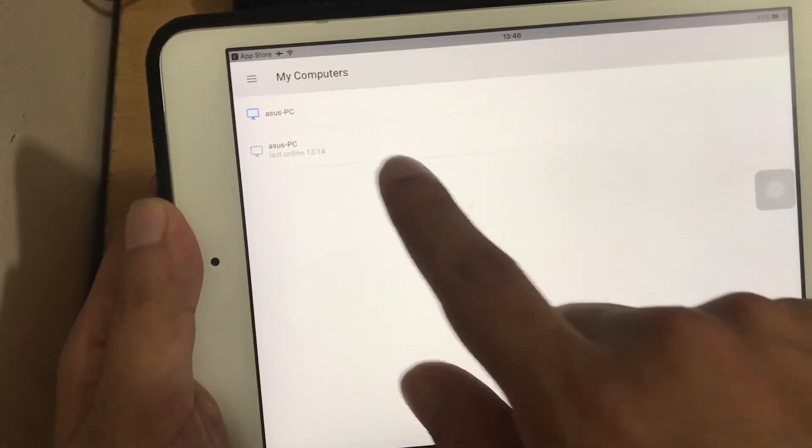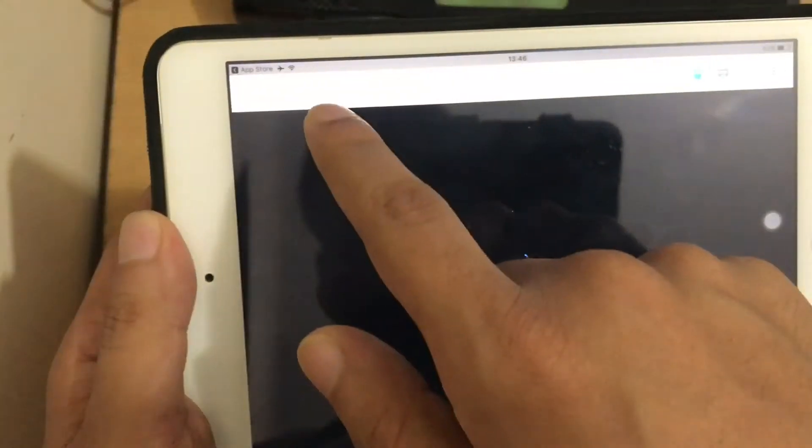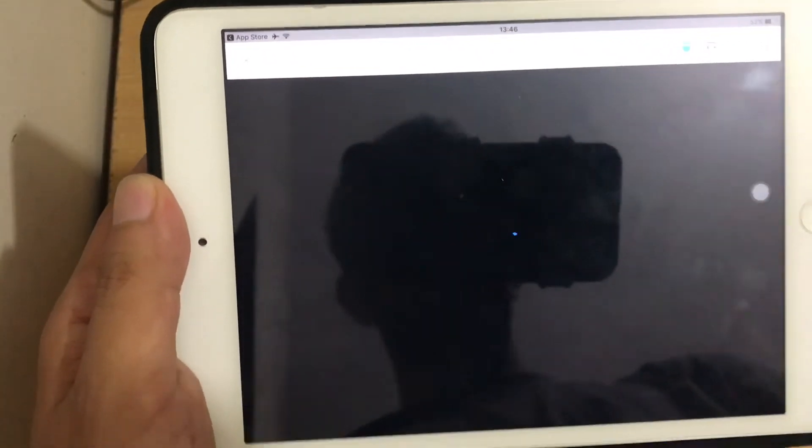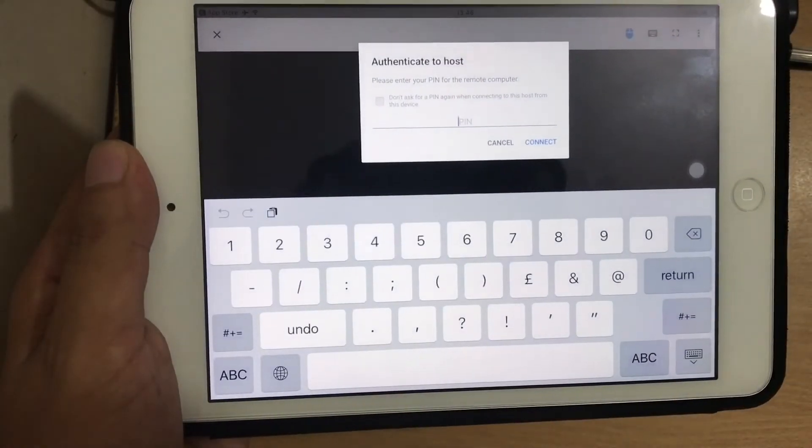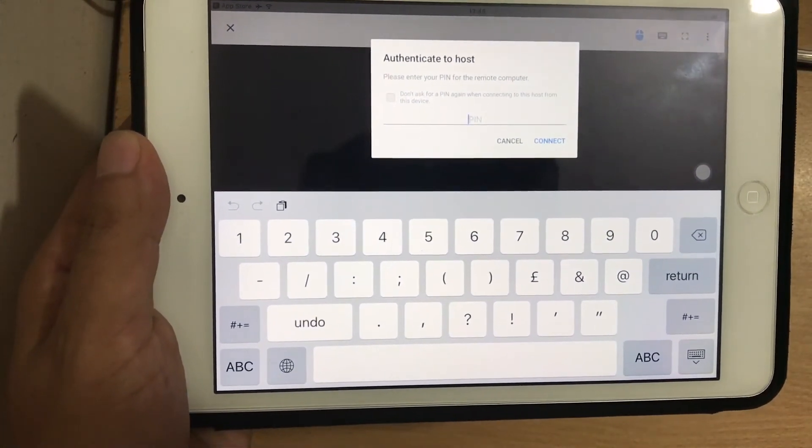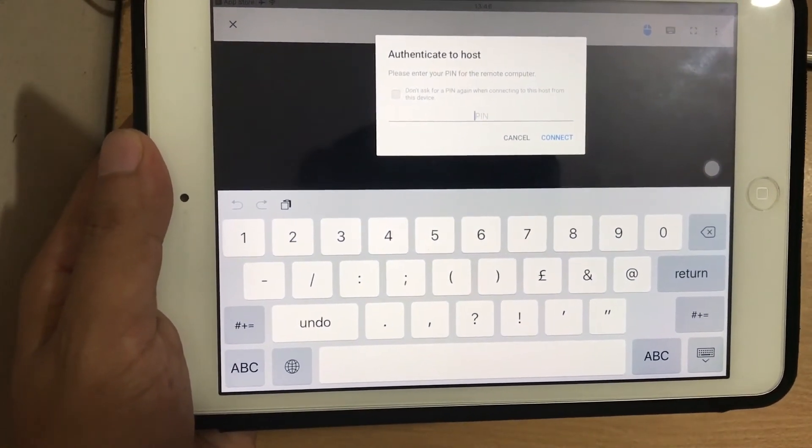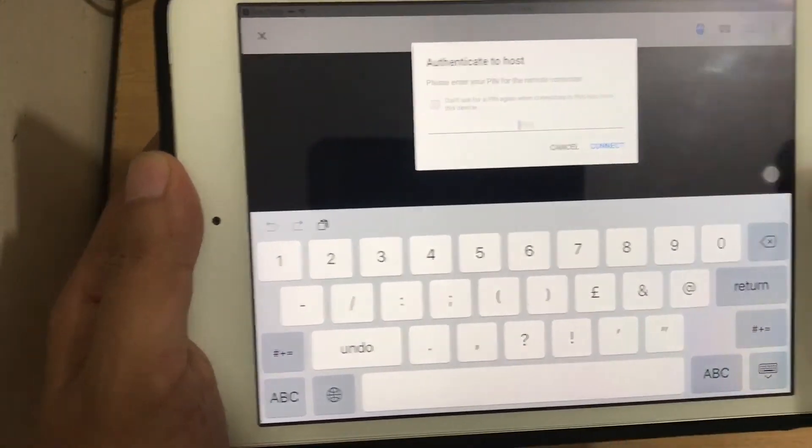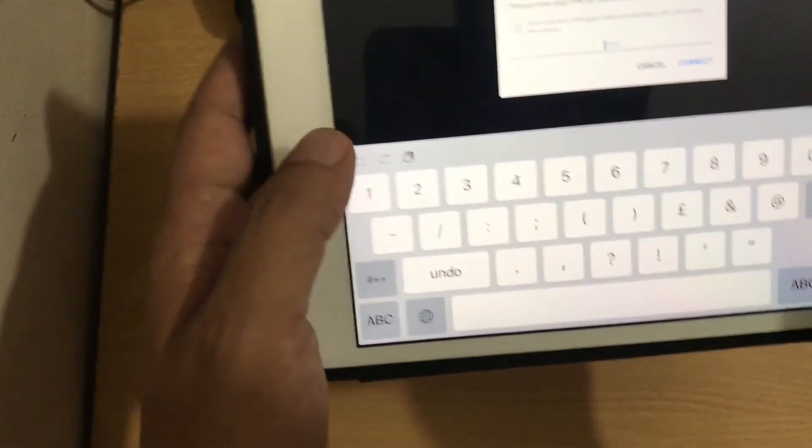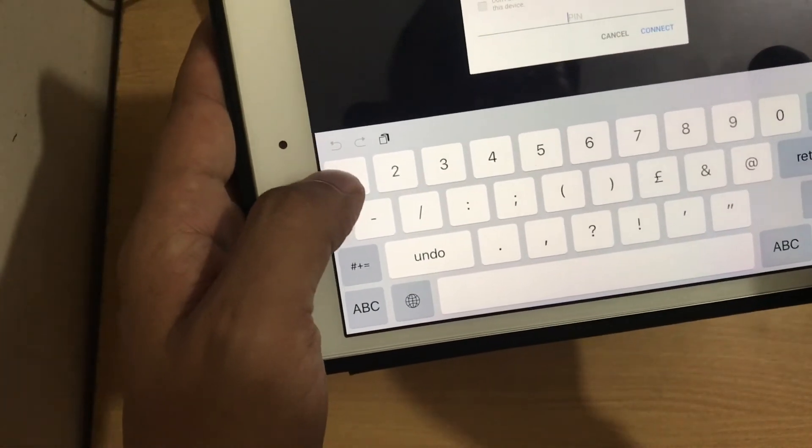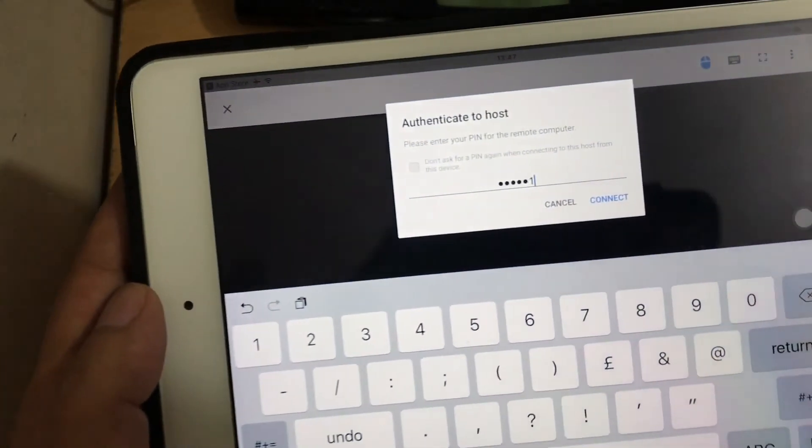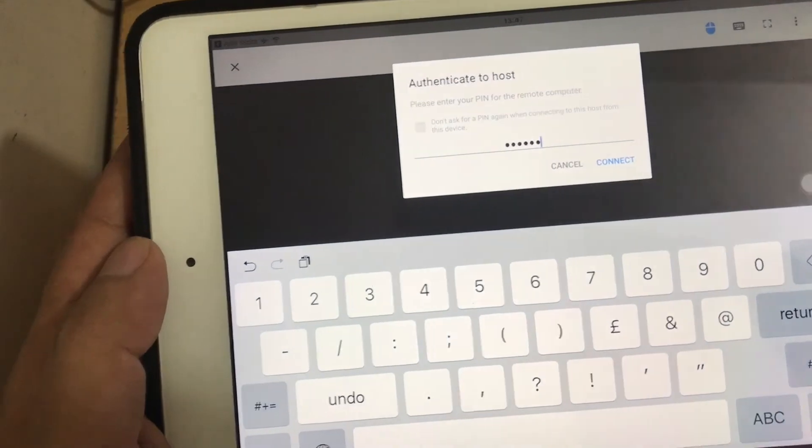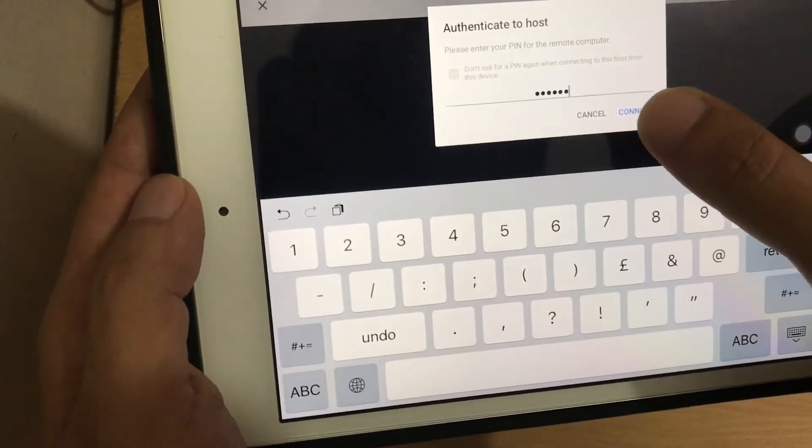Now you can see my computers available here. If I tap here, now it's time to put your PIN code, that PIN code you created in the Chrome extension. Put in your PIN code, now click on connect.